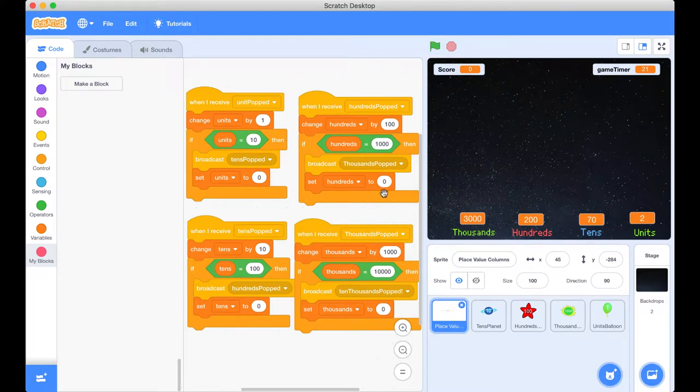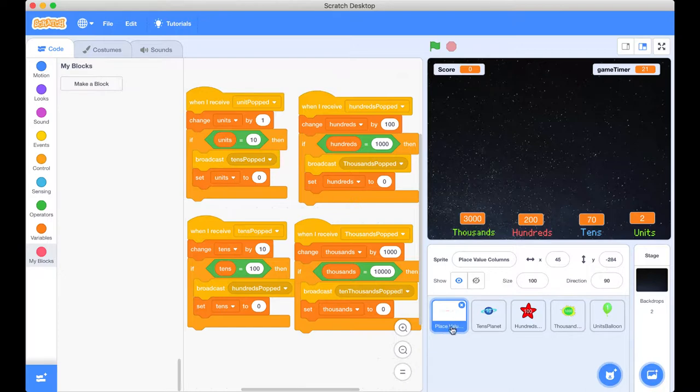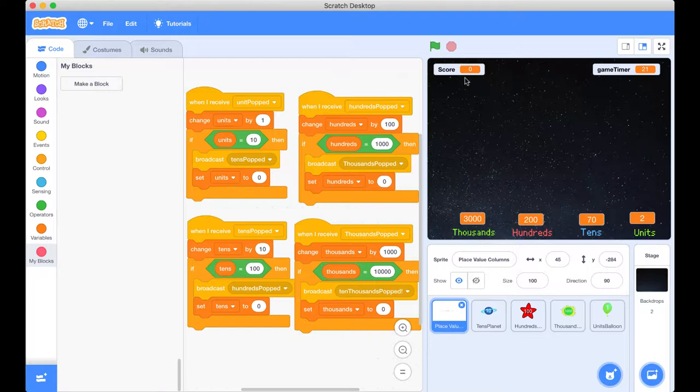I hope you went along and did that. If you haven't maybe pause the video and copy down what we've done here in our place value heading. The next thing that we need to do is connect our place value headings, our variables, and actually combine them. So we've got our score one up here. So how are we going to do that?